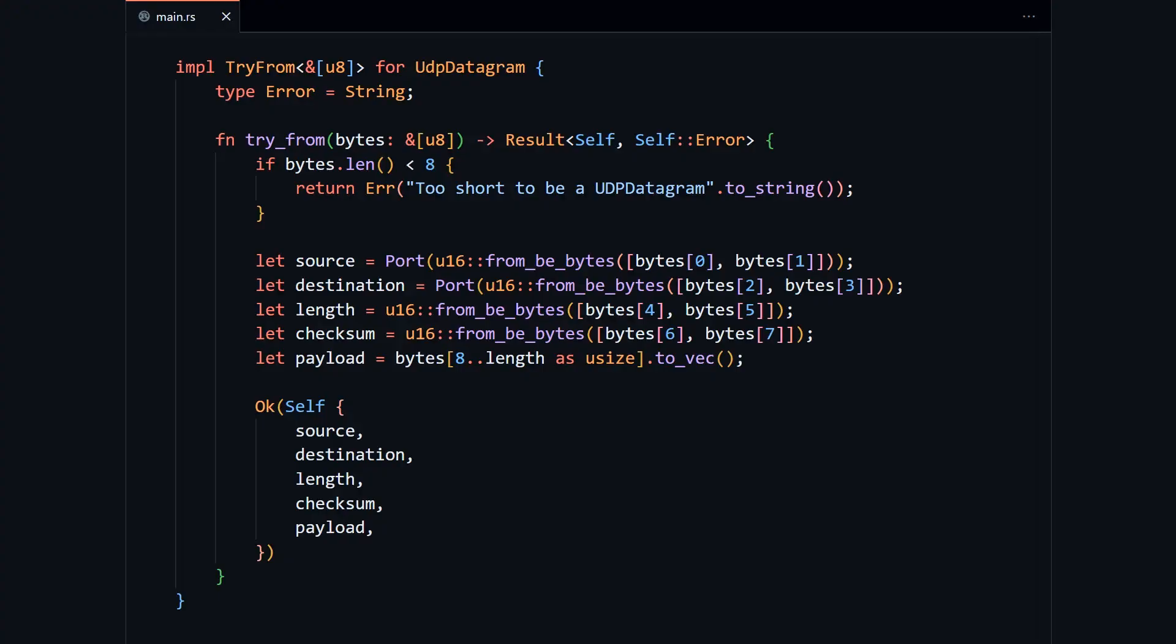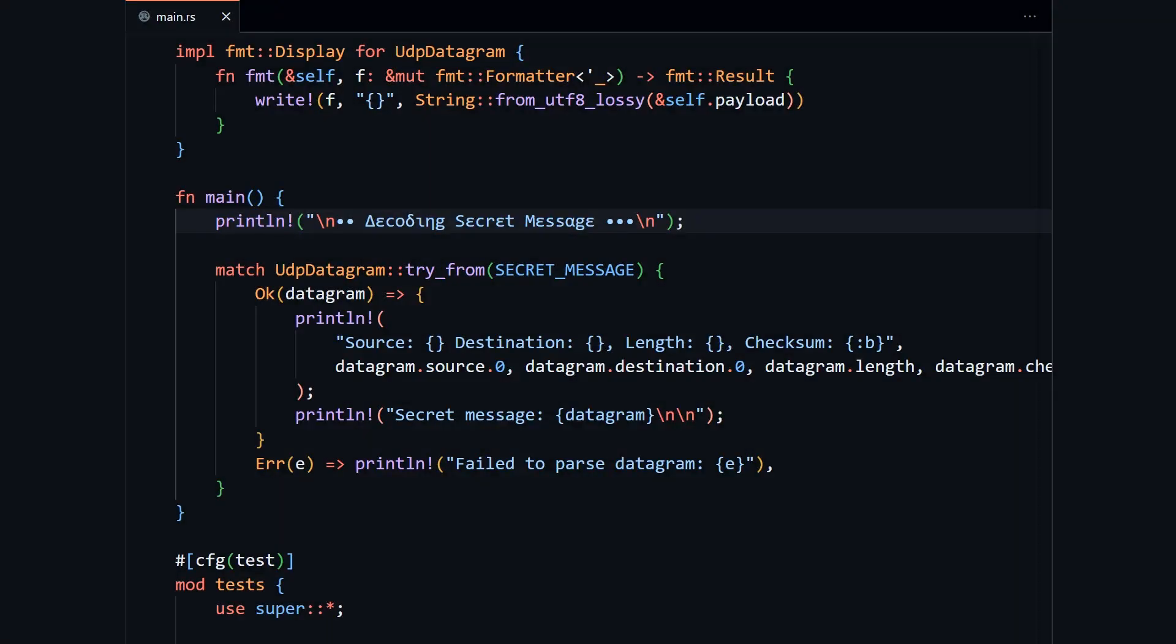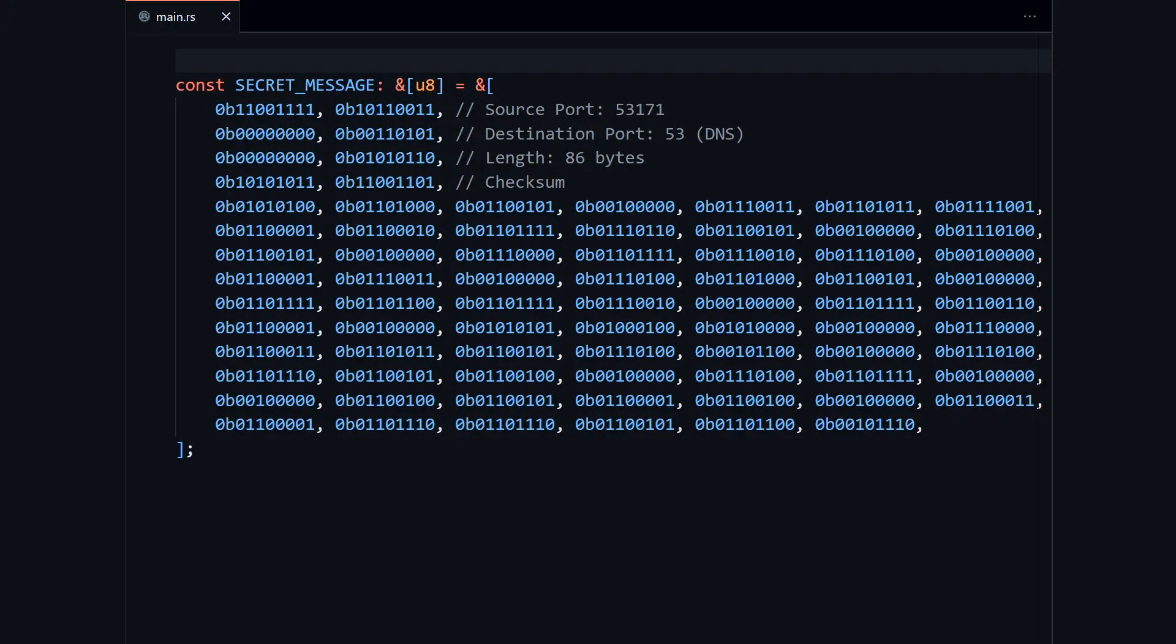There we have it. We can now go from bytes to UDP. In the description of this video, there is a link to the program I wrote with tests. I would recommend deleting my TryFrom implementation and writing your own driven by these tests. Once you complete the code, you can cargo run to decode TheSecretMessage.